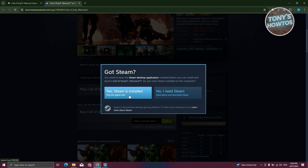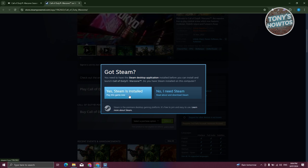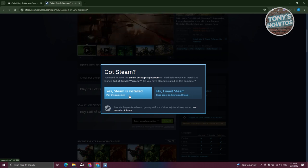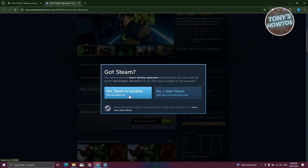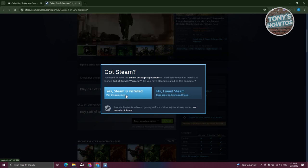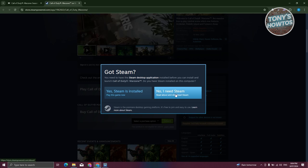If you already have Steam on your account or in your laptop or your PC, you can click on yes, Steam is installed.